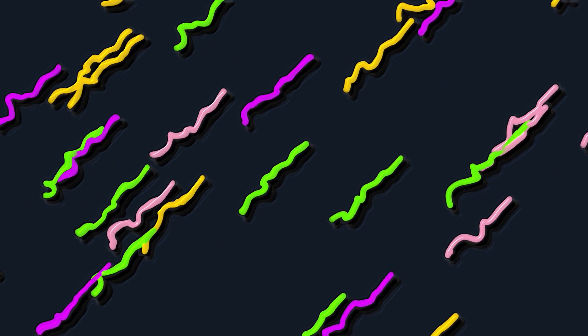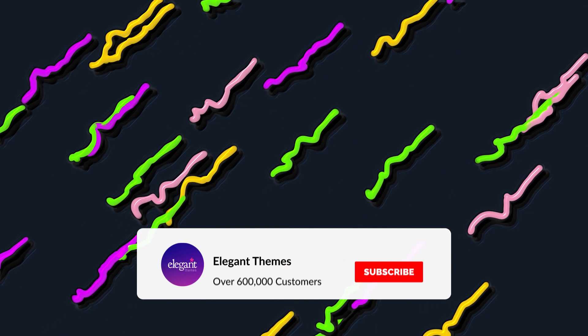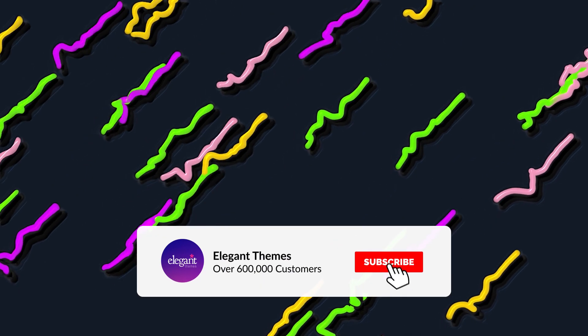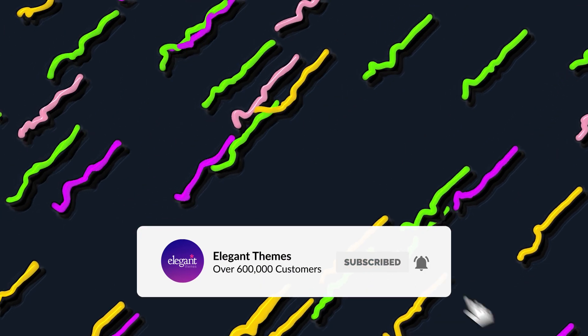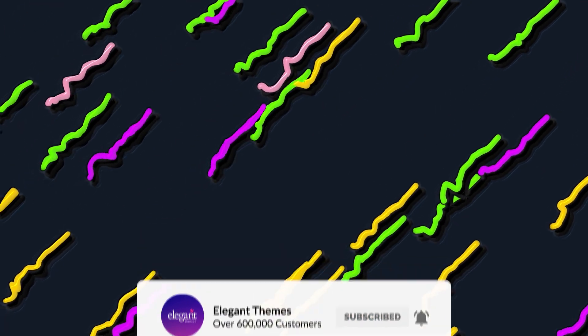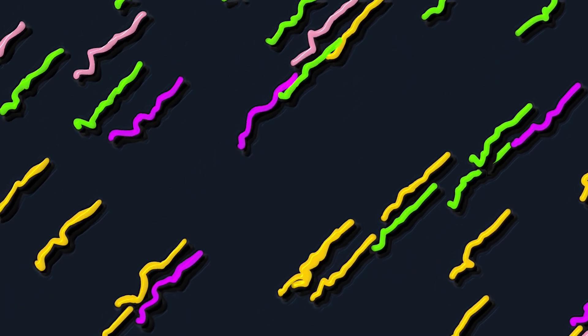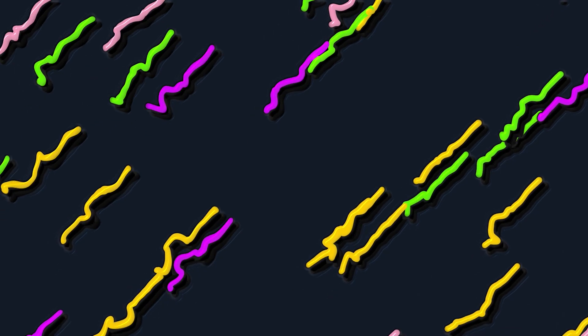If you enjoyed this video, then be sure to give it a like and subscribe for more content. With that said, thanks for watching and we'll catch you in the next one.